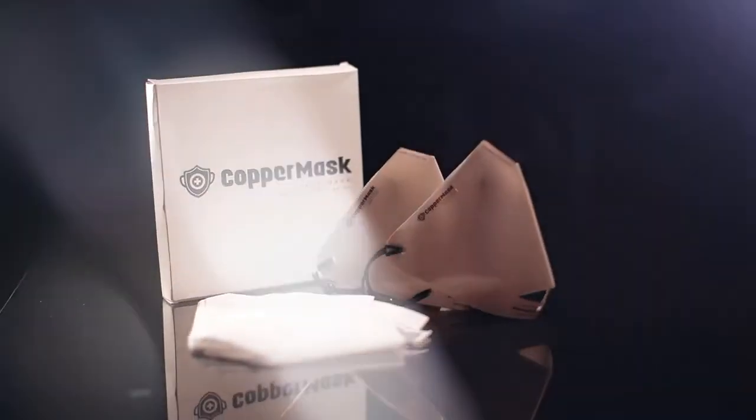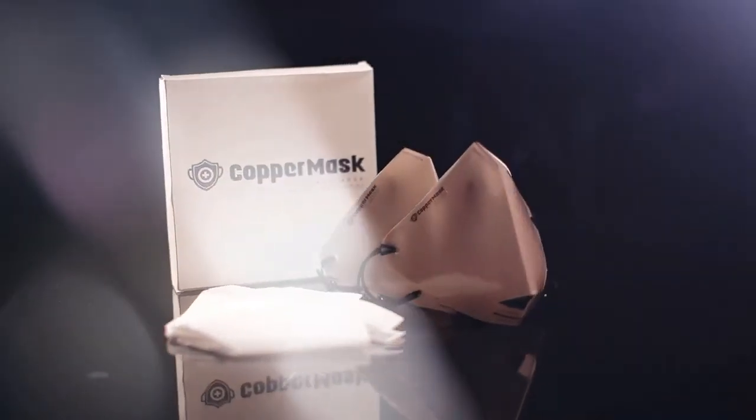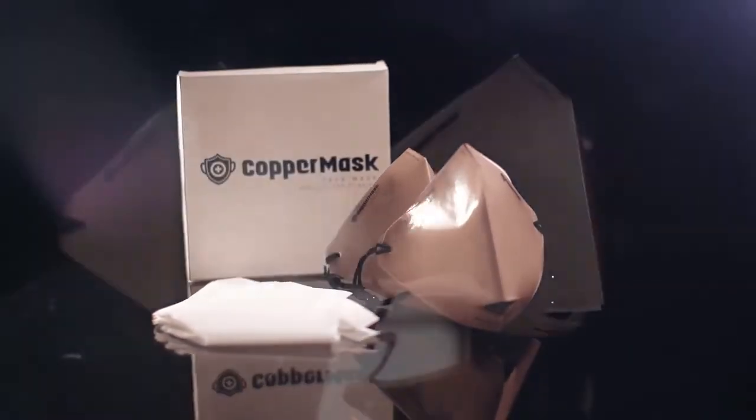You are now ready to face a new normal wearing the 100% guaranteed original copper mask that helps fight 99% of germs. Take care, please!